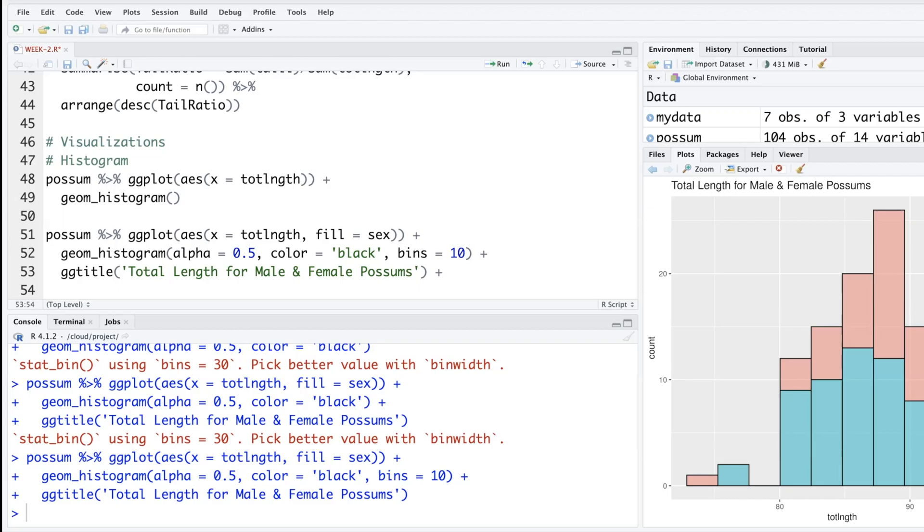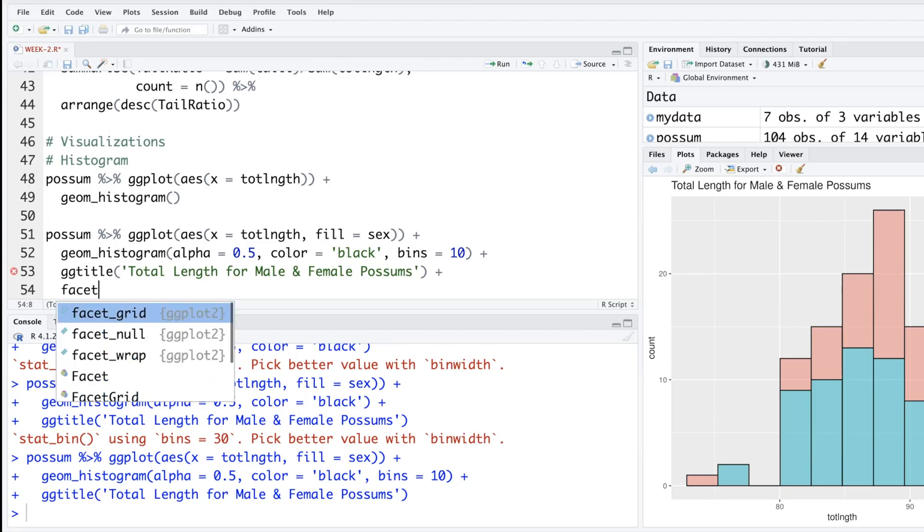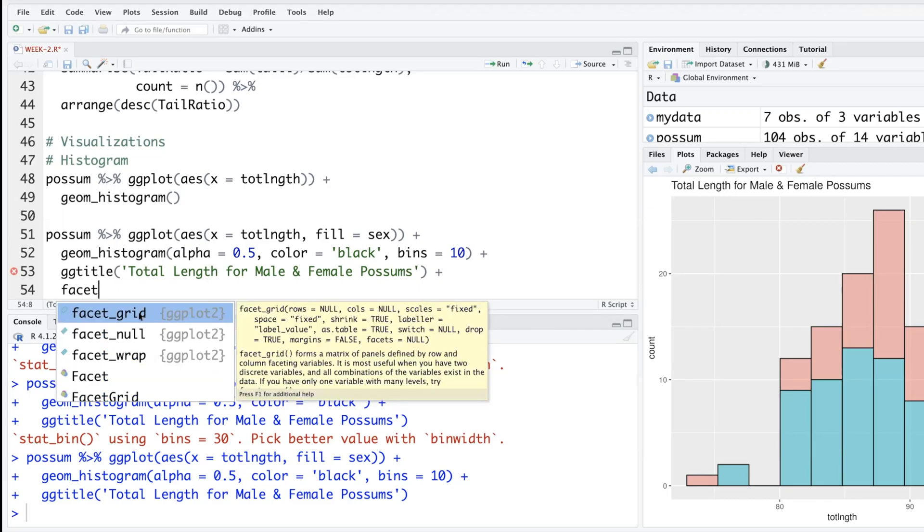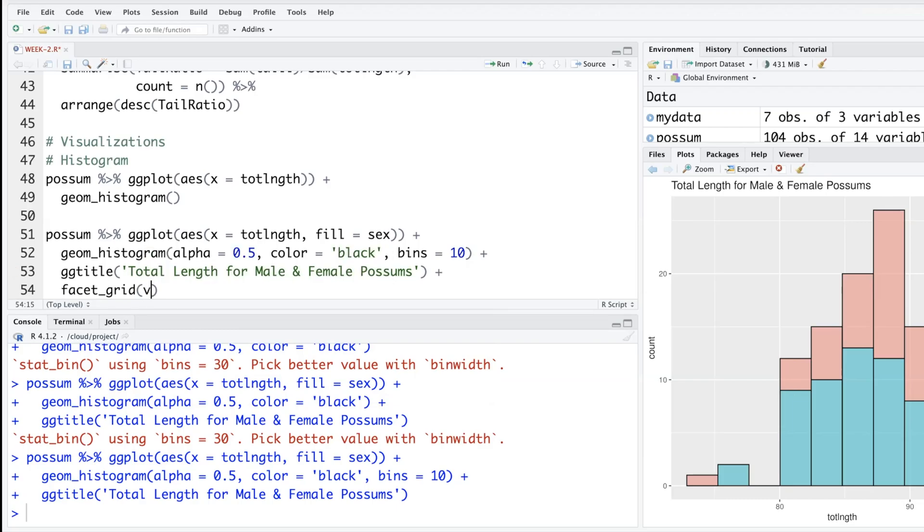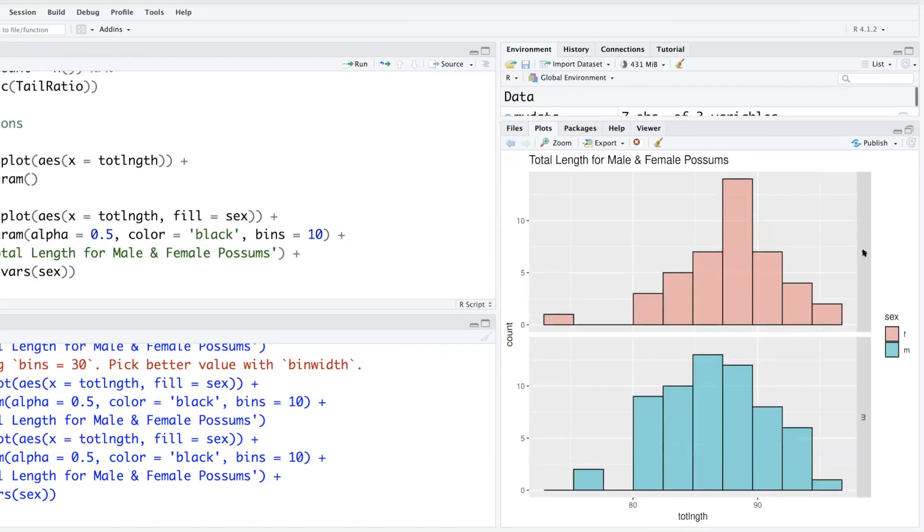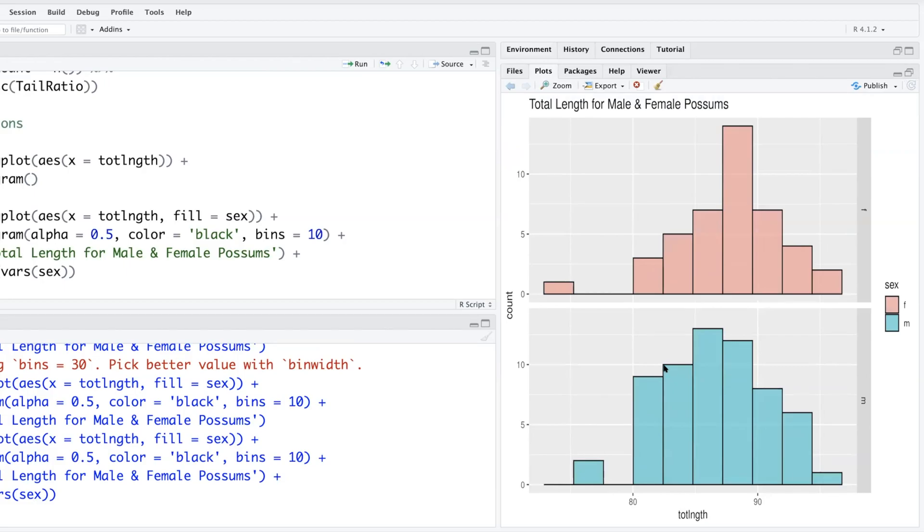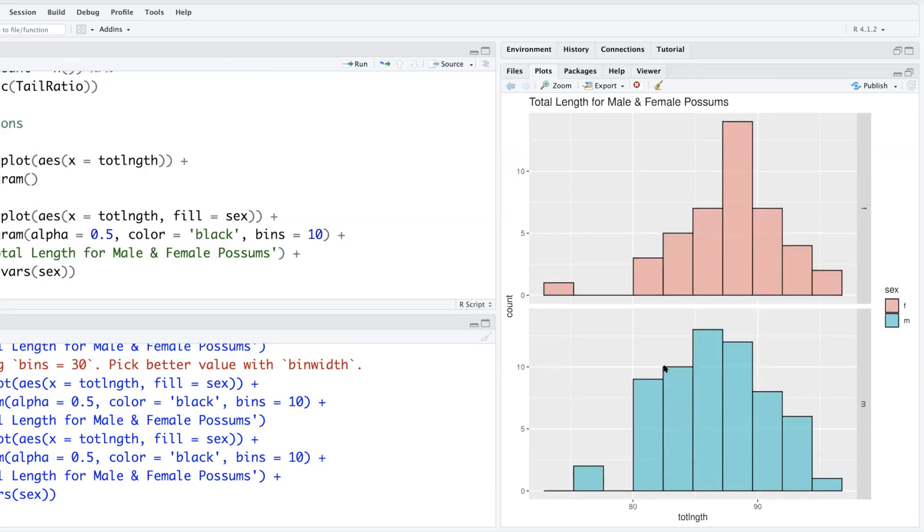Let's add one more line. There is a function called facet_grid and the variables that we can use—so it will plot histograms separately. It becomes much easier for you to compare and contrast. It uses exactly the same scale, so comparison becomes easier—same scales on the x and y-axis. If at all there is a very clear-cut pattern, it will emerge very easily.